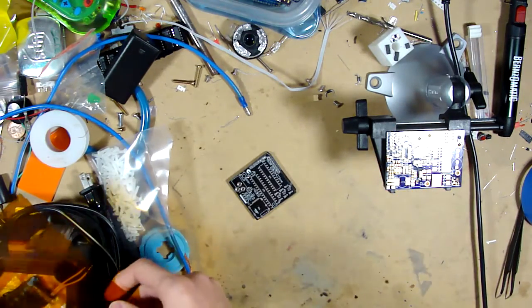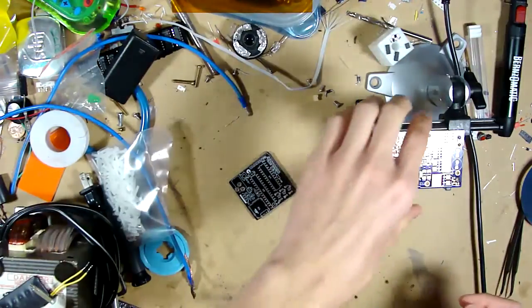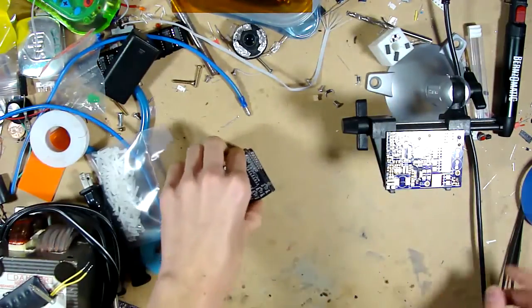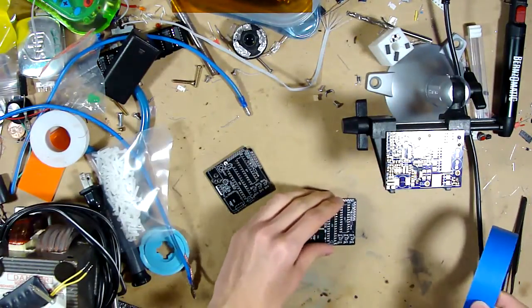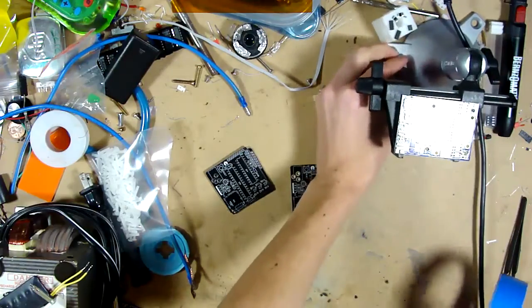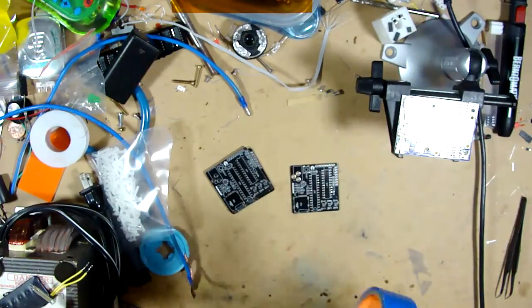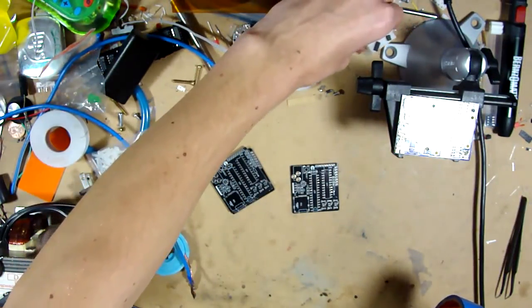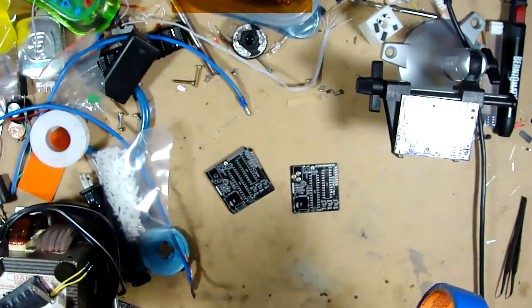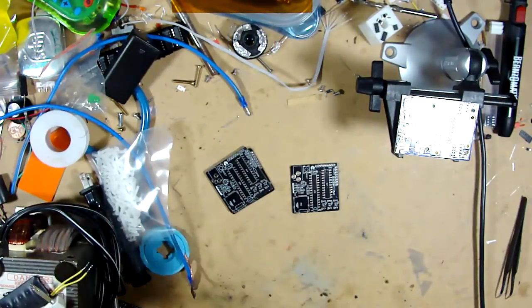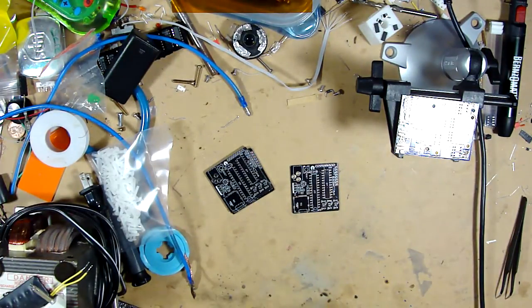Put our stencil off to the side. And we're going to tape our boards down. You want to do this on a flat surface for somewhat obvious reasons. You don't want your board wiggling around as you're putting the paste on.